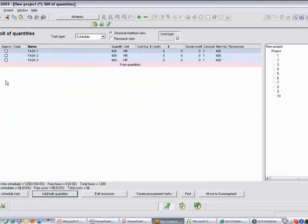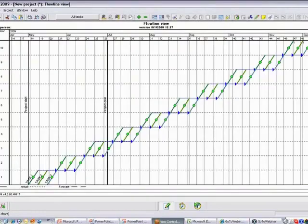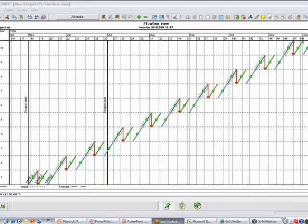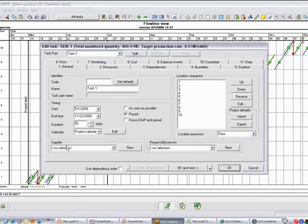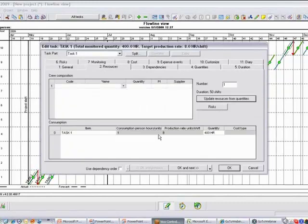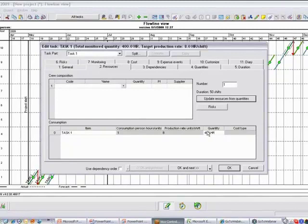And as I do that, you will see that the durations calculated in my schedule are automatically updated. And now instead of just thin lines, I have thicker lines. If I click on any of these lines, it will tell me the hourly estimate for that particular task. It will show me the production rate. In this case, we've got eight hours in the shift.